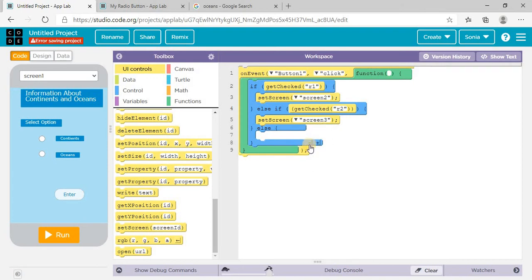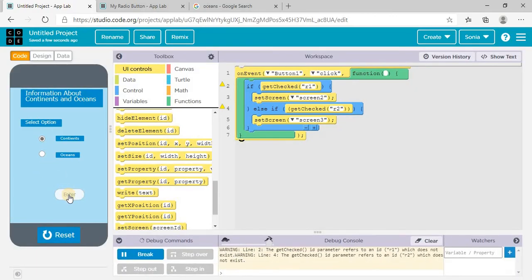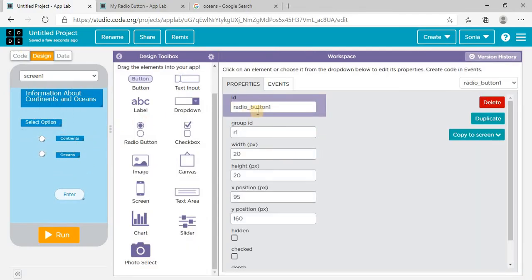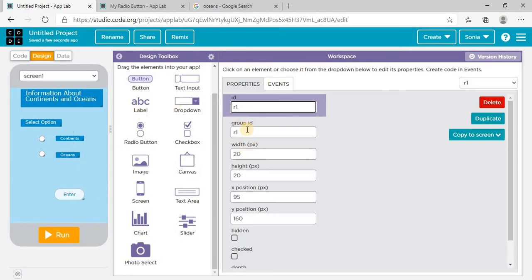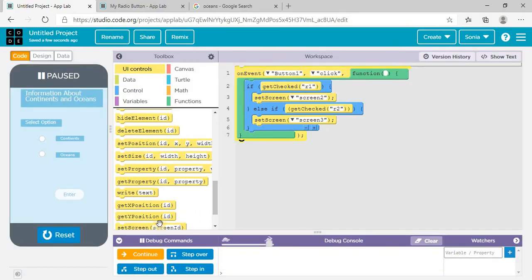Let's run and check. I select the option and click Enter — it shows an error, meaning the ID is not valid. I check the radio button IDs — radio button one's ID is 'radio_button_1' and radio button two is 'radio_button_2.' I realize my mistake: I changed the name in the group ID instead of the element ID. I fix that, setting the IDs correctly to radio_button_1 and radio_button_2 in the code.